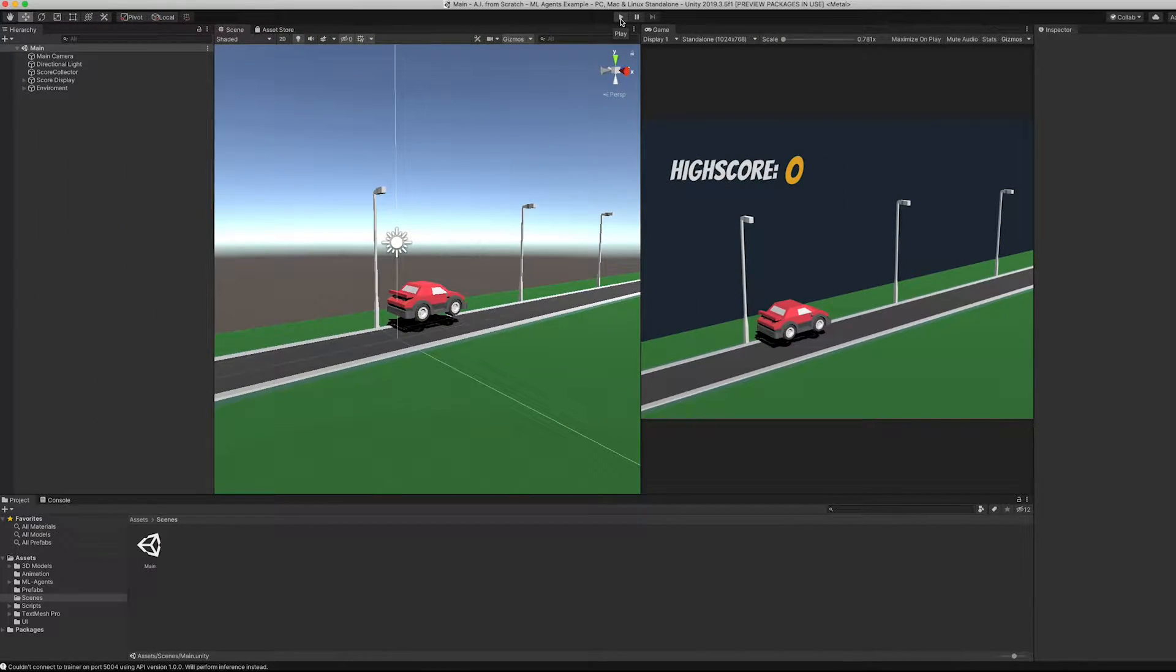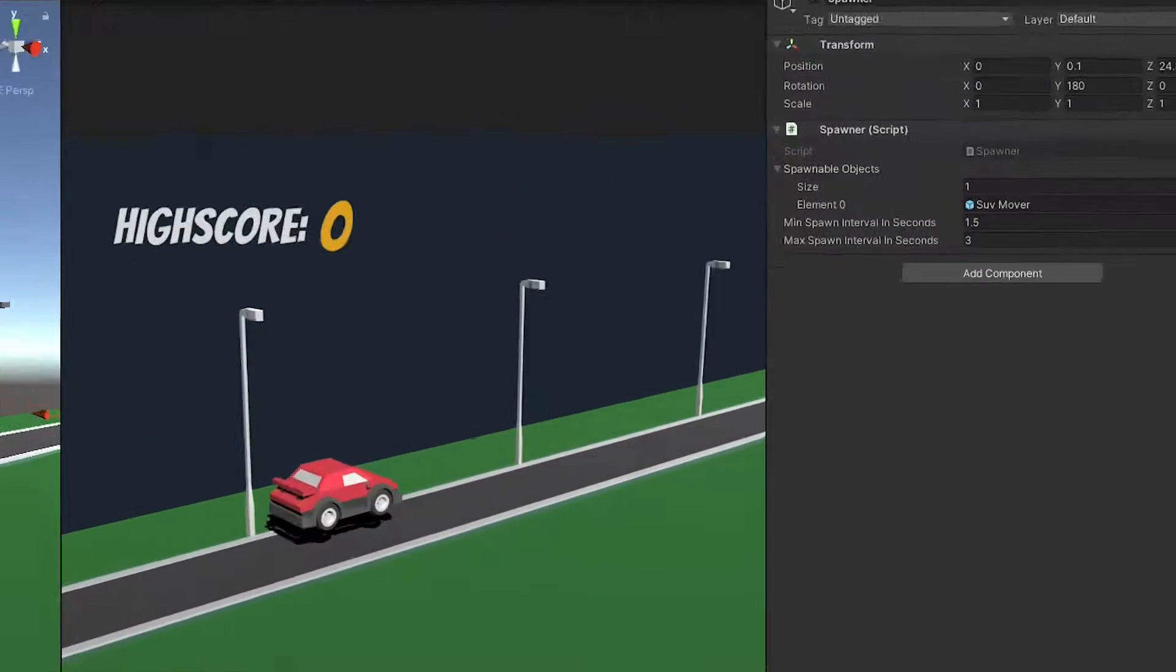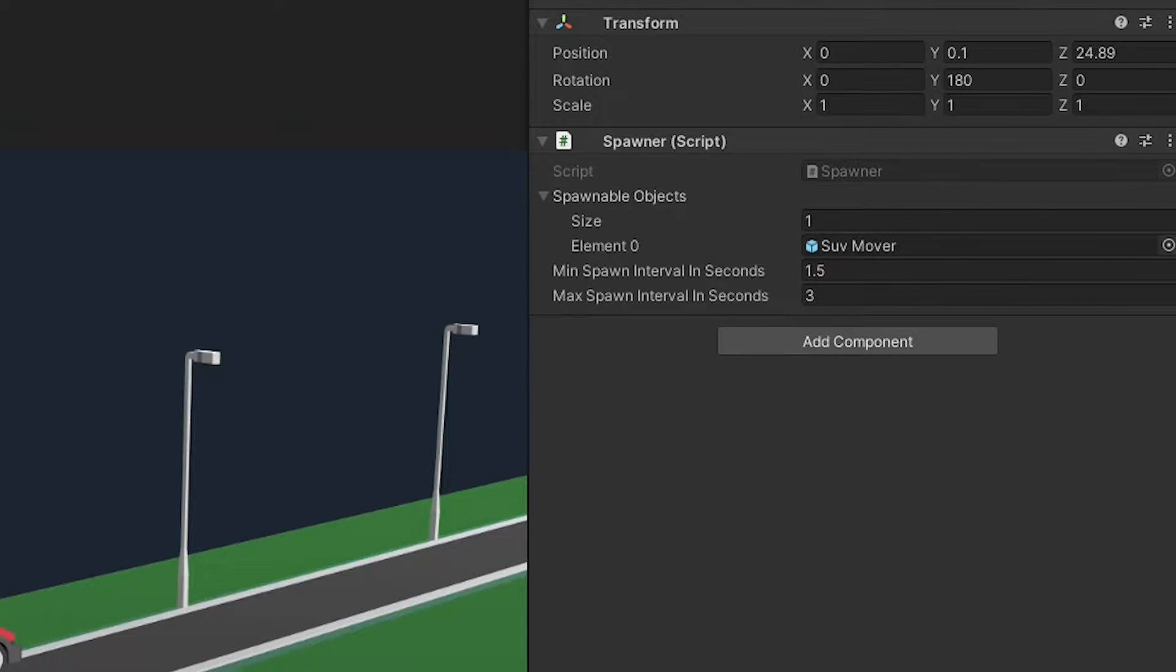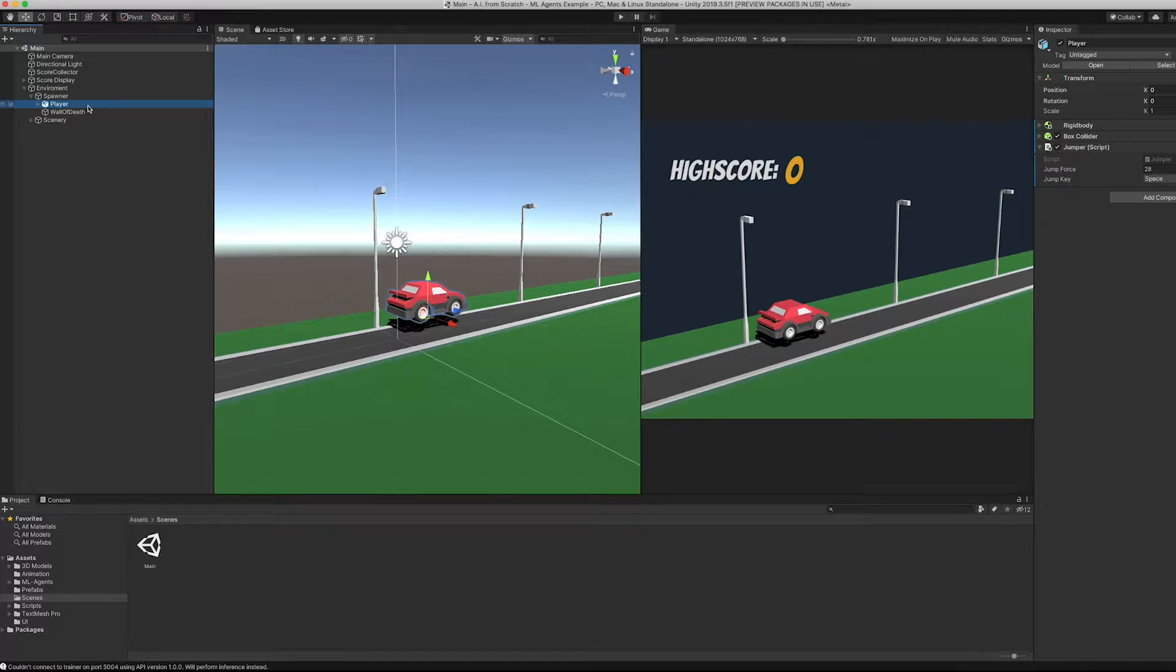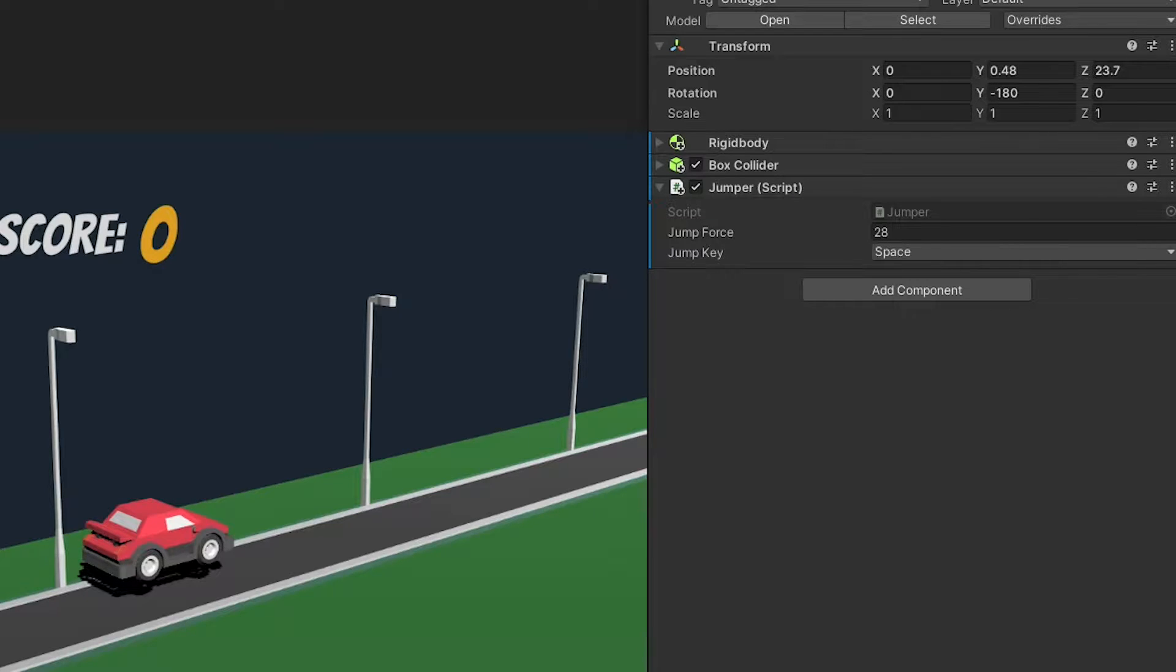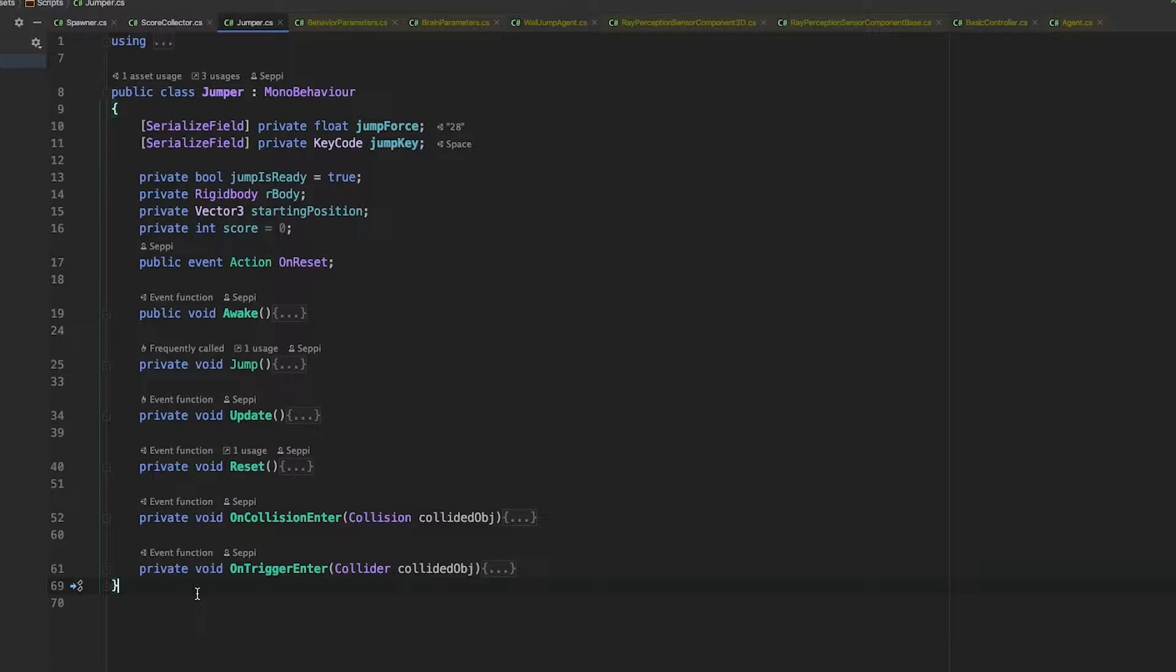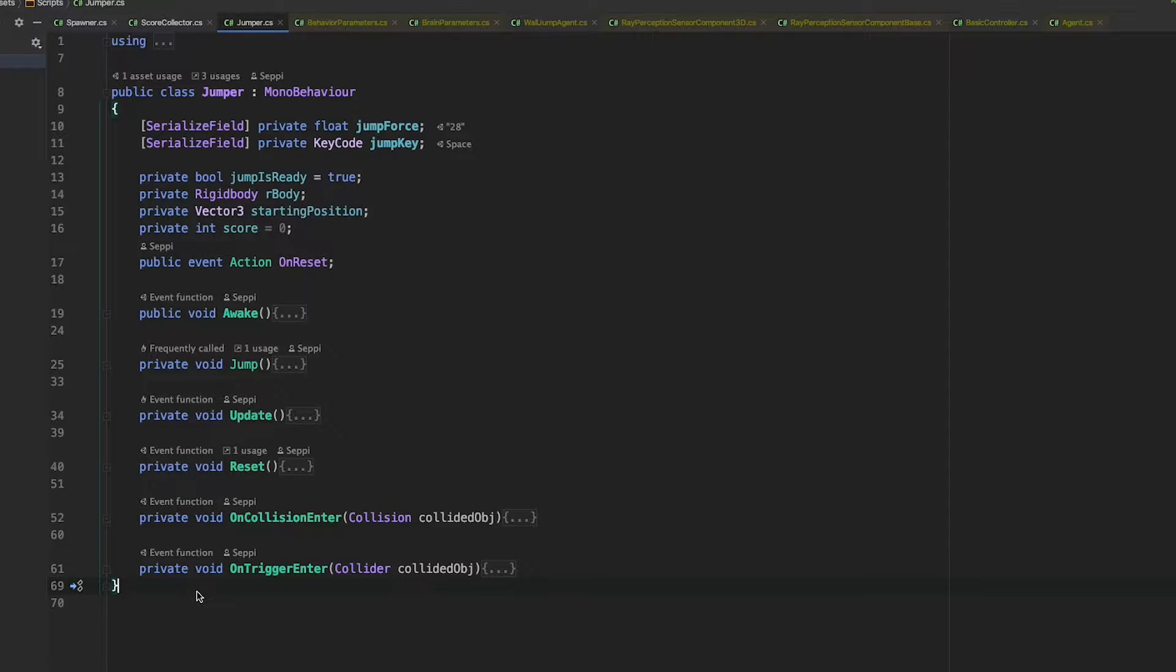If you open up the main scene, you can see a spawner object in the environment. Here you can determine the enemy cars being spawned and the interval they are being spawned with. Next, inside our spawner, our player is located. With a simple script called jumper that is responsible for, well, jumping. The main protagonists in our ML agents world are, as the name implies, agents. So let's transform our jumper into one.